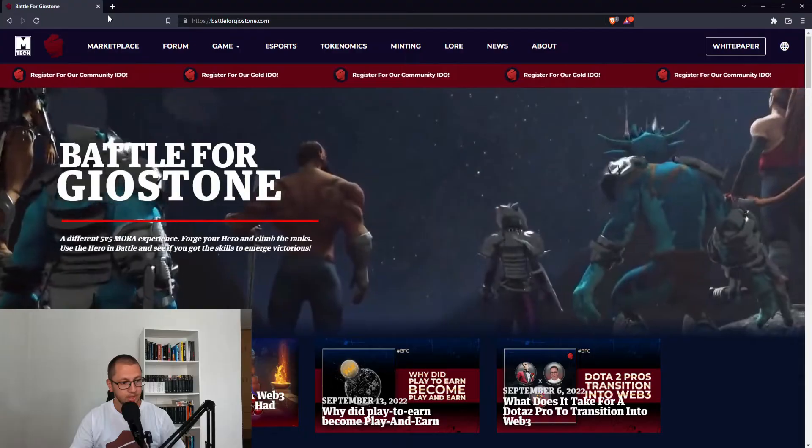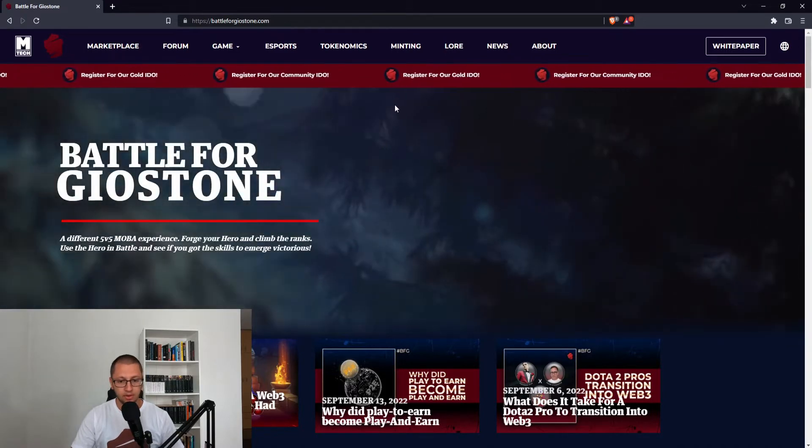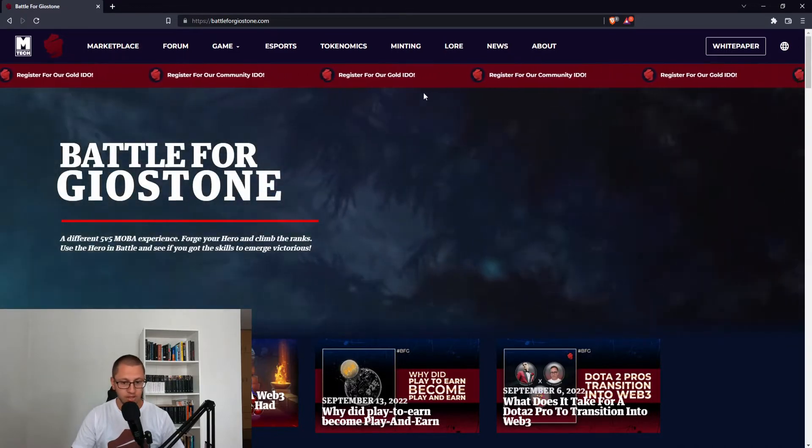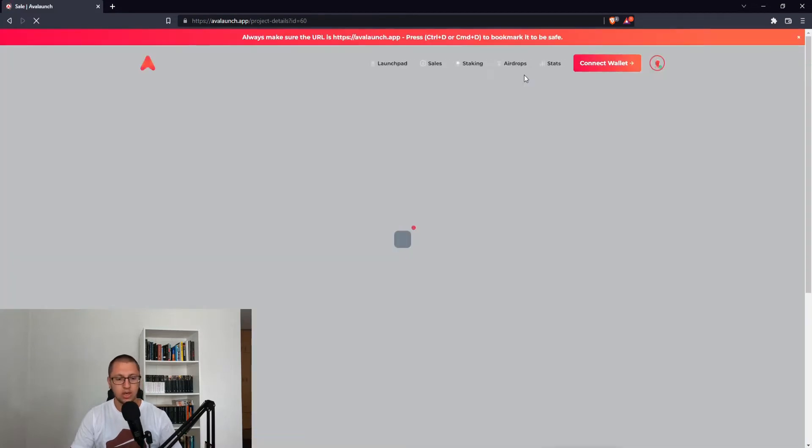Battle for Geostone is the only Web3 MOBA coming to the blockchain and we are destined for greatness. You can now be a part of our journey because we have a live IDO coming up. Registrations are open and I'm going to walk you through all of the steps you need to take in order to participate. We have two versions of the IDO happening on Avalanche: the first one is a gold IDO and the second one is a community IDO. We're going to go through the community IDO.